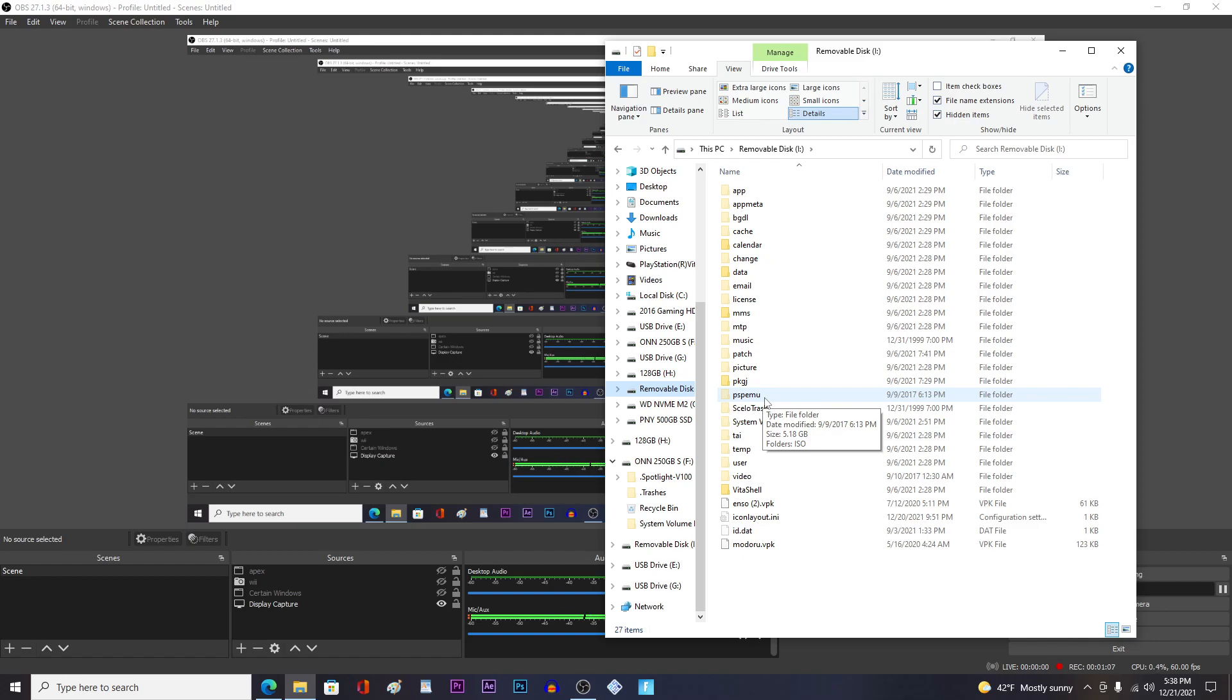The file size will be greater than 0.1 kilobytes - it'll be gigabytes like mine is. And then you can transfer over your legally obtained UMD PSP rips.